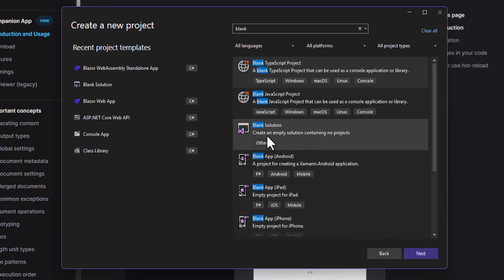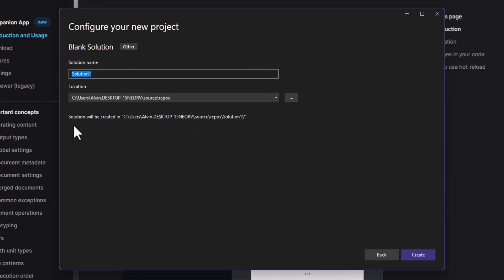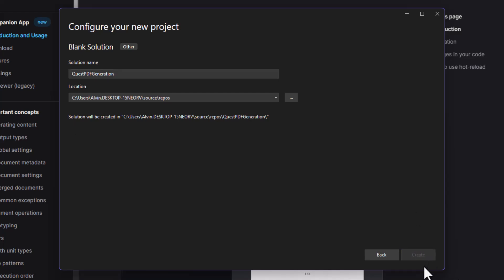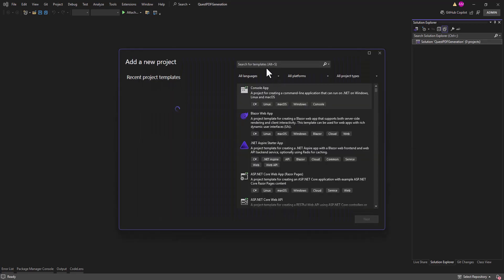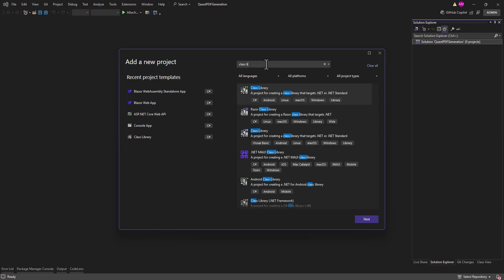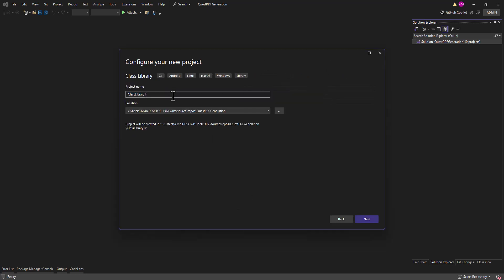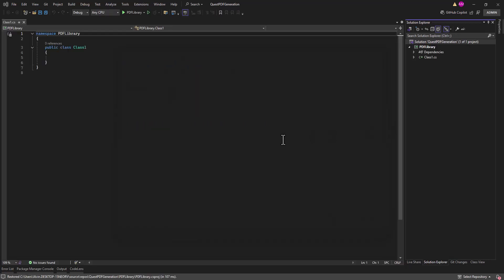Search for 'blank solution', select it, and name it something like 'QuestPDFGeneration'. Then create it. Now we are adding a new class library project — search for 'Class Library' and name it 'PdfLibrary'.